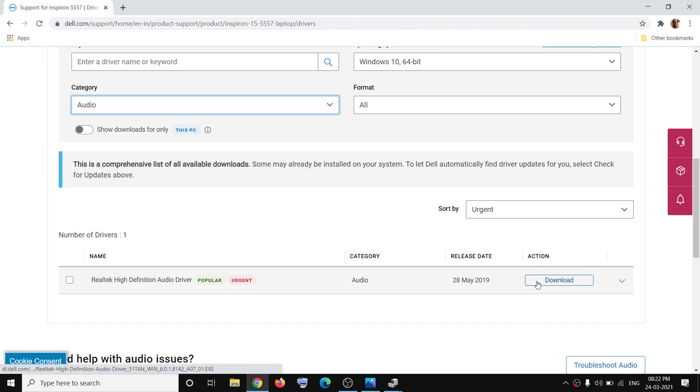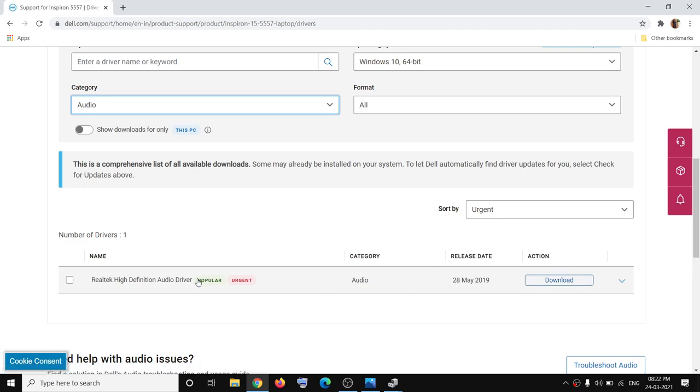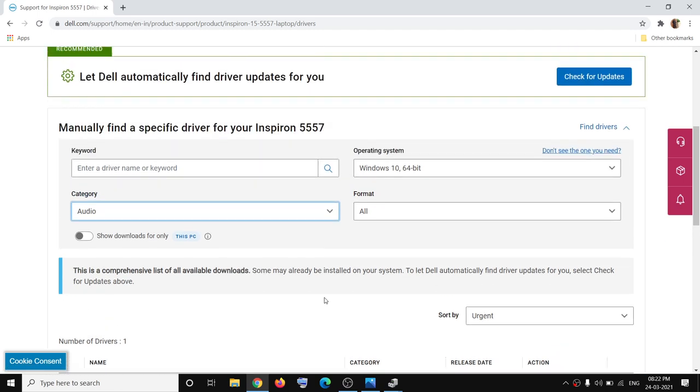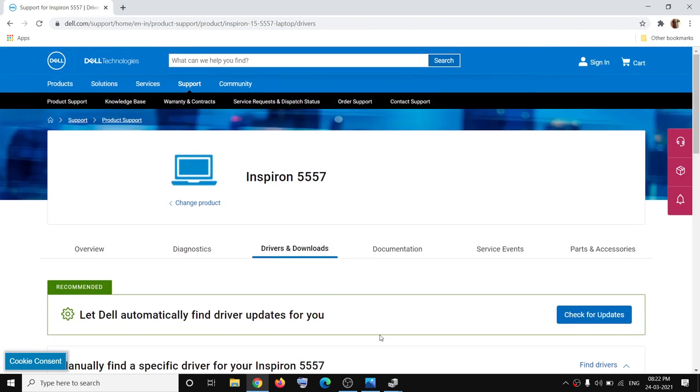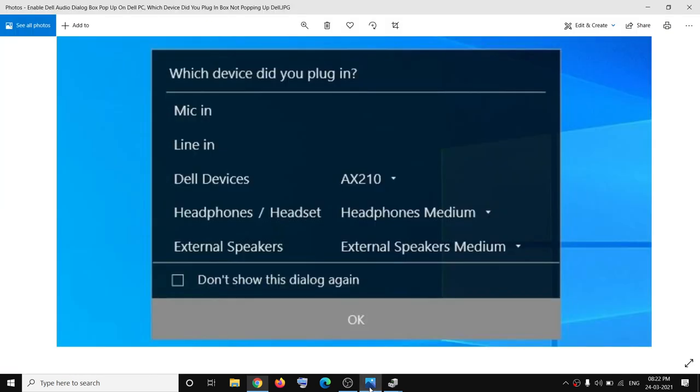Go ahead and download it. Once the download is complete, run the exe file, install the audio driver, and then restart your computer once the installation is complete. Then plug in your external speaker or headphone and you should start receiving this popup.